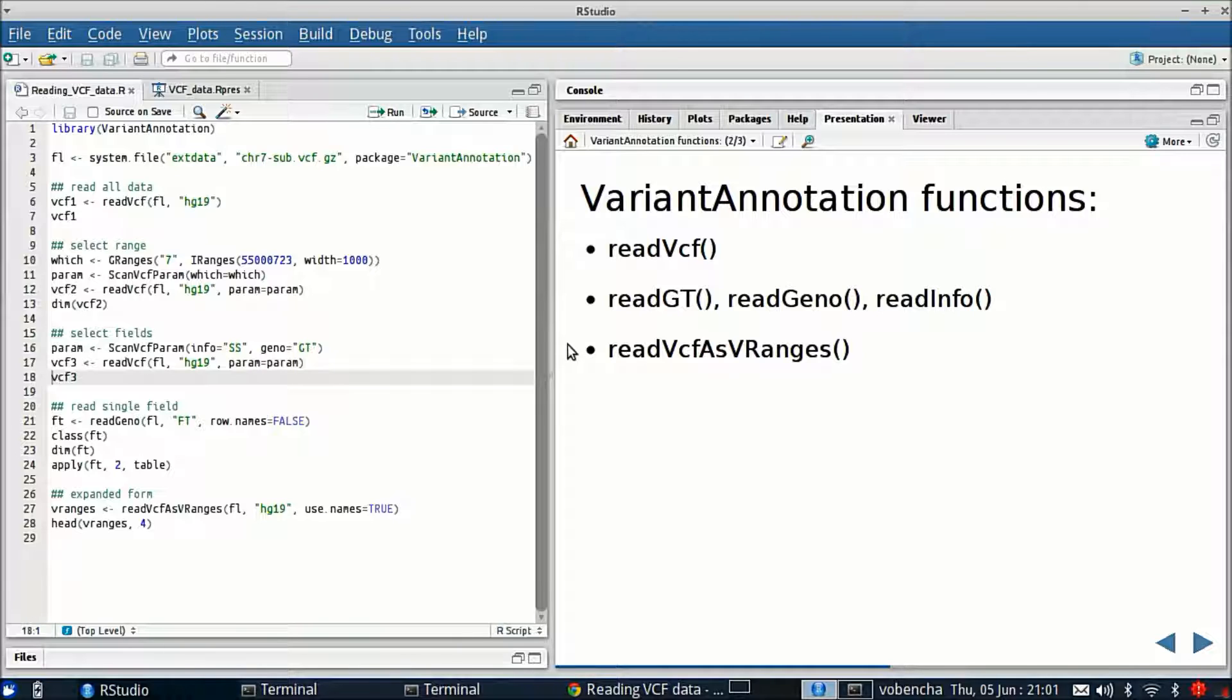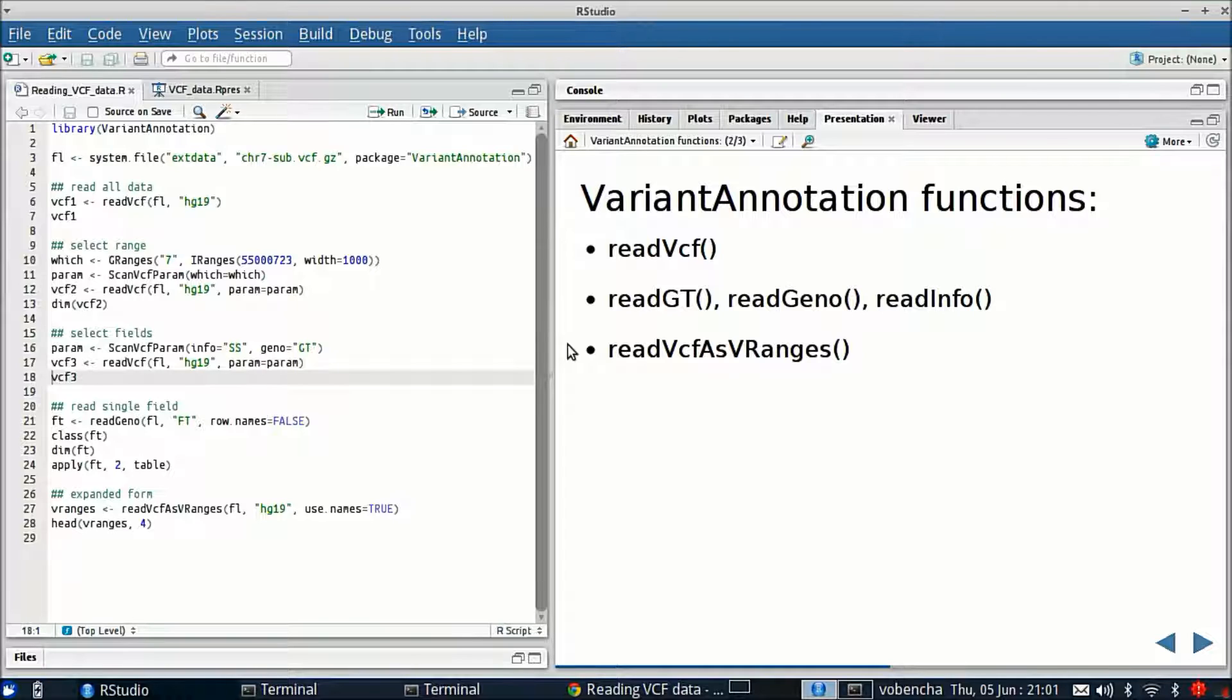The third thing is ReadVCF as VRanges and this function is a flattened form of the data. It reads it into something called the VRanges class which is an extension of GRanges for those familiar with that. It basically expands the data by sample.